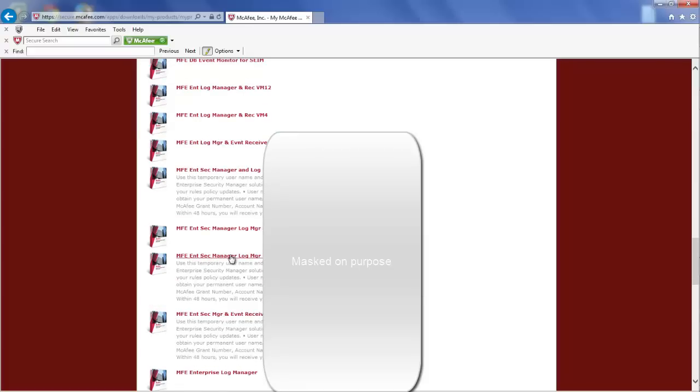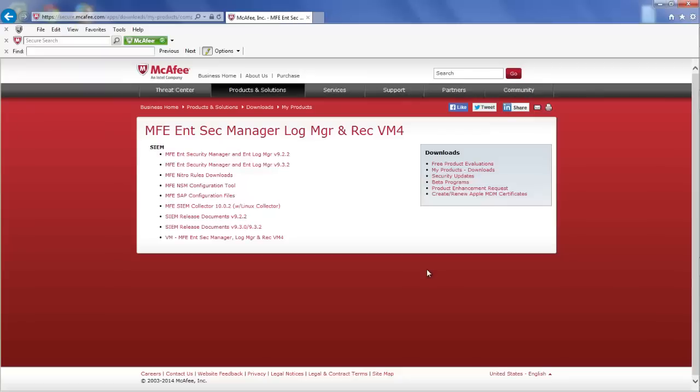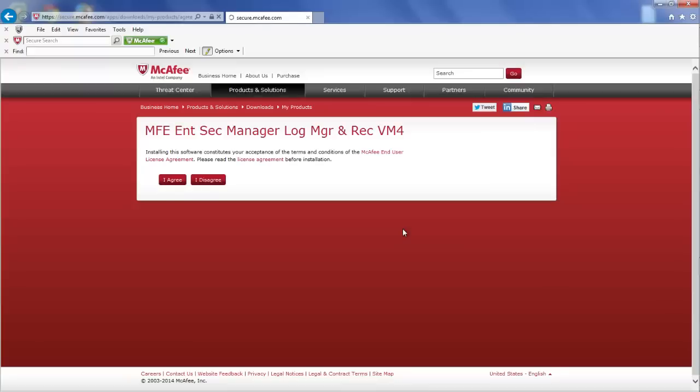The SIEM option available to you will also depend on the rights that you have. Click on the link. Now, you want to click on the MFE Nitro Rules Downloads link. Click Agree.